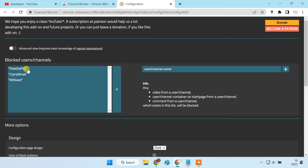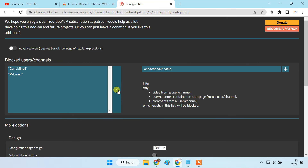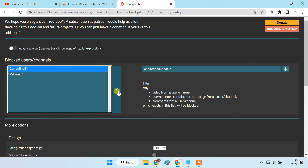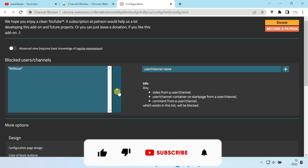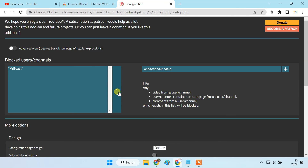Later, if you want to unblock a channel, simply remove it from the block list. So guys, this is how you can improve your YouTube experience by blocking unwanted channels from your feed. Thank you.